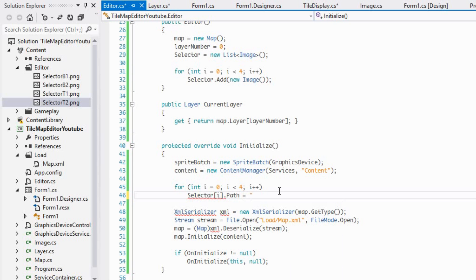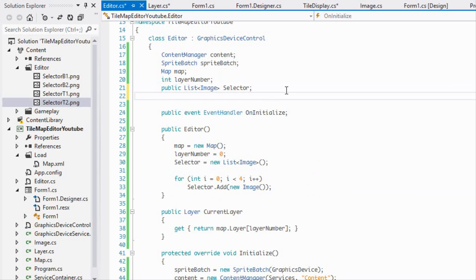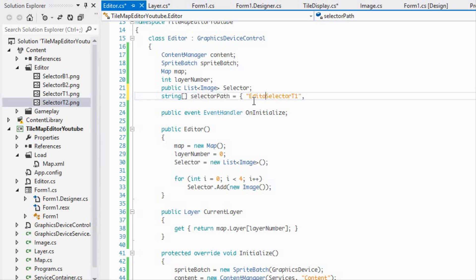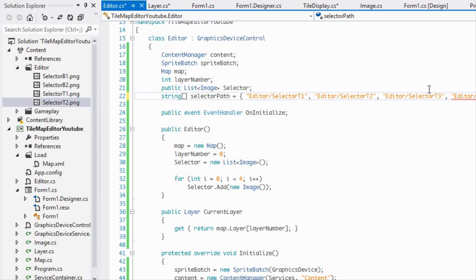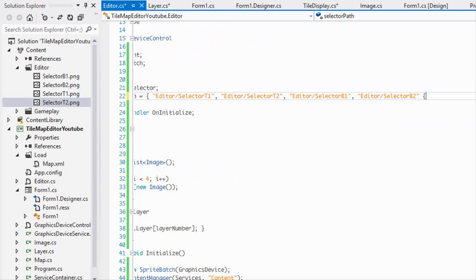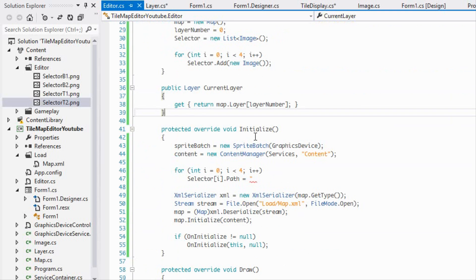We're going to say selector[i] and set the path equal to a string array we'll call 'selectorPath'. We'll put them in this order: 'editor/selector_t1' for the top left corner, then 'editor/selector_t2', then 'editor/selector_b1' for the bottom left, and 'editor/selector_b2' for the bottom right. Order does matter here.